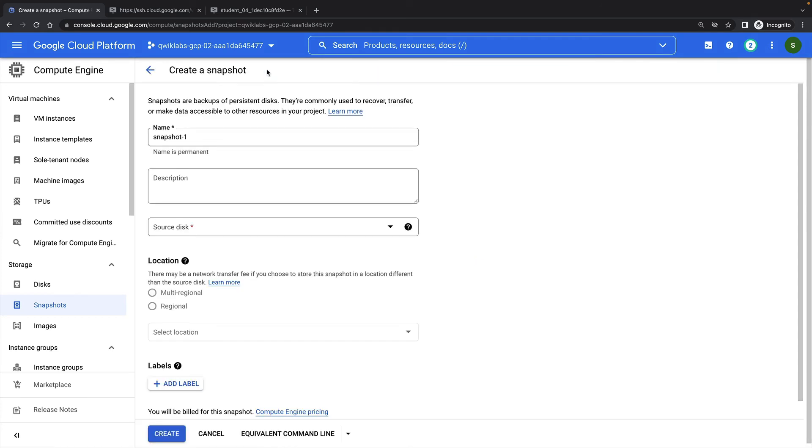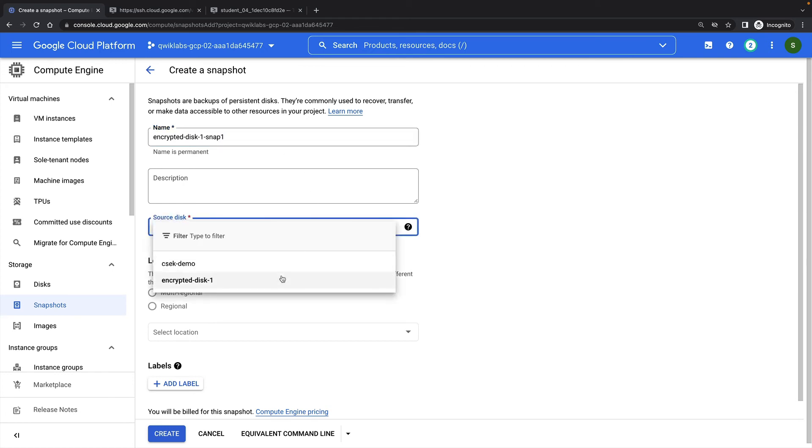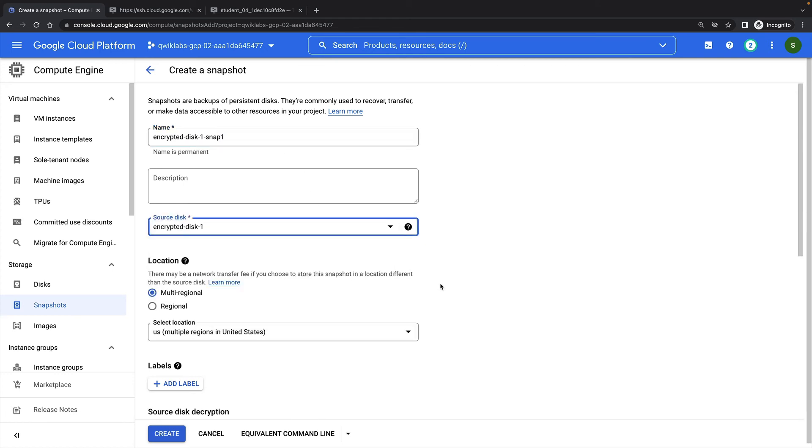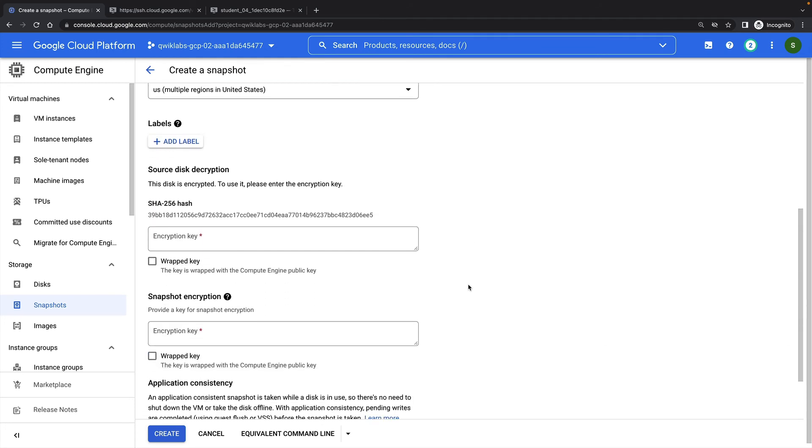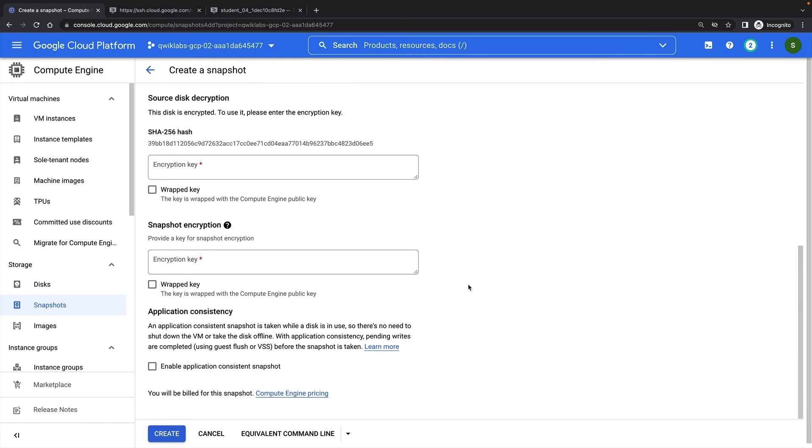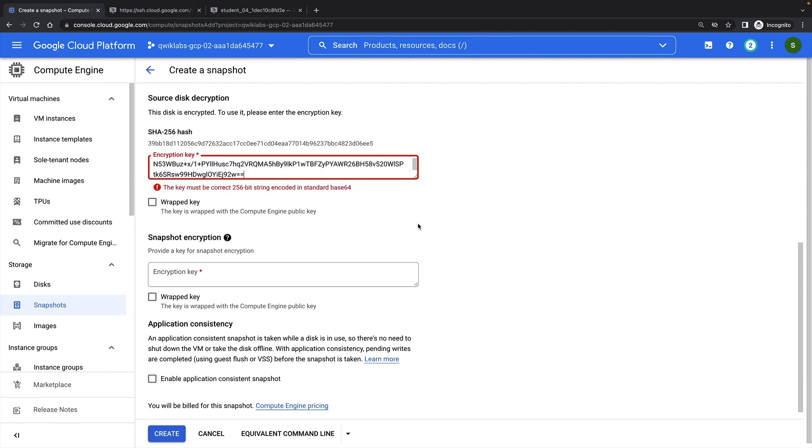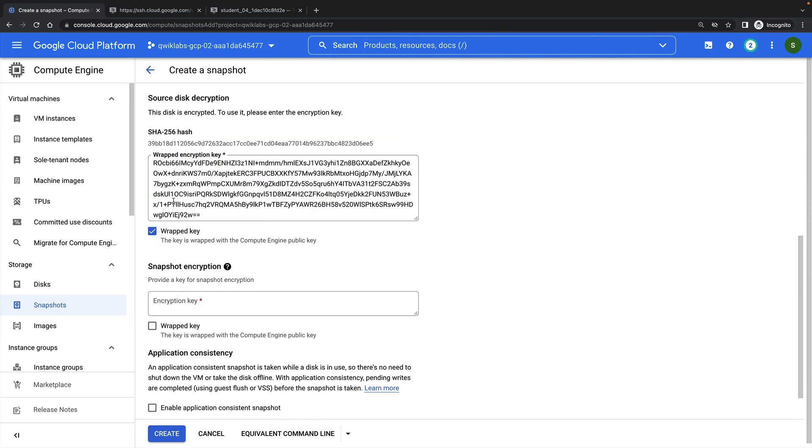So first I'll provide a name for my snapshot, and then I'll choose my source disk. Because the disk that we're snapshotting is encrypted, I once again have to provide my encryption key, and specify that this is a wrapped key.